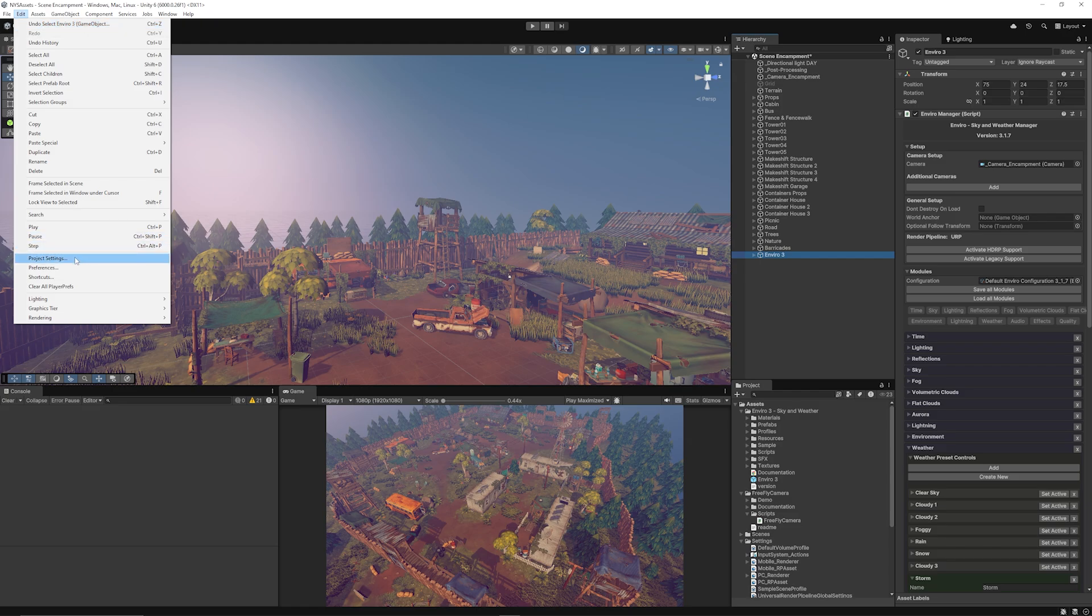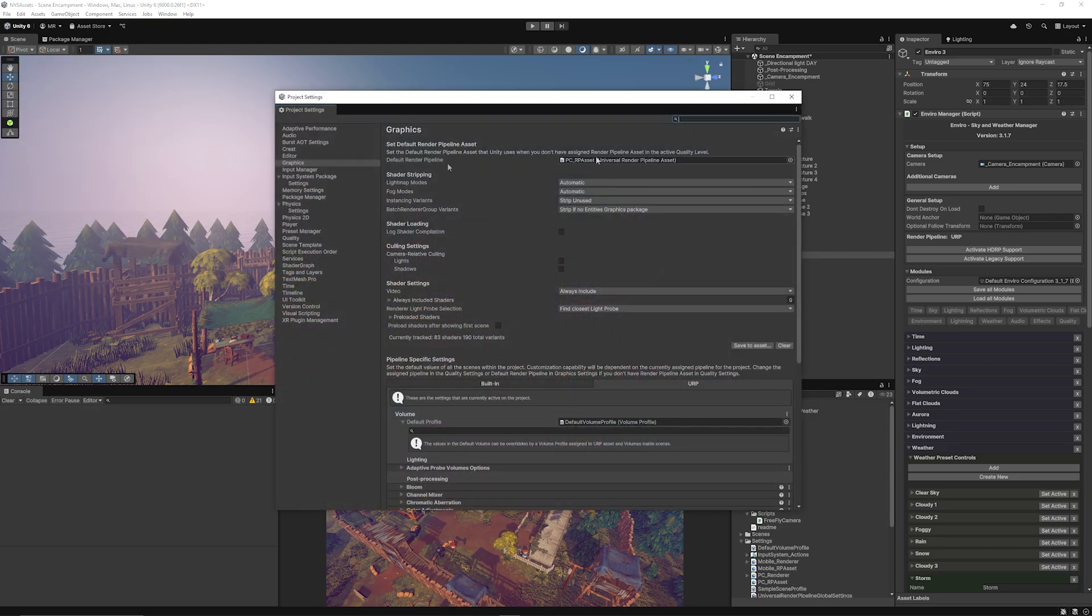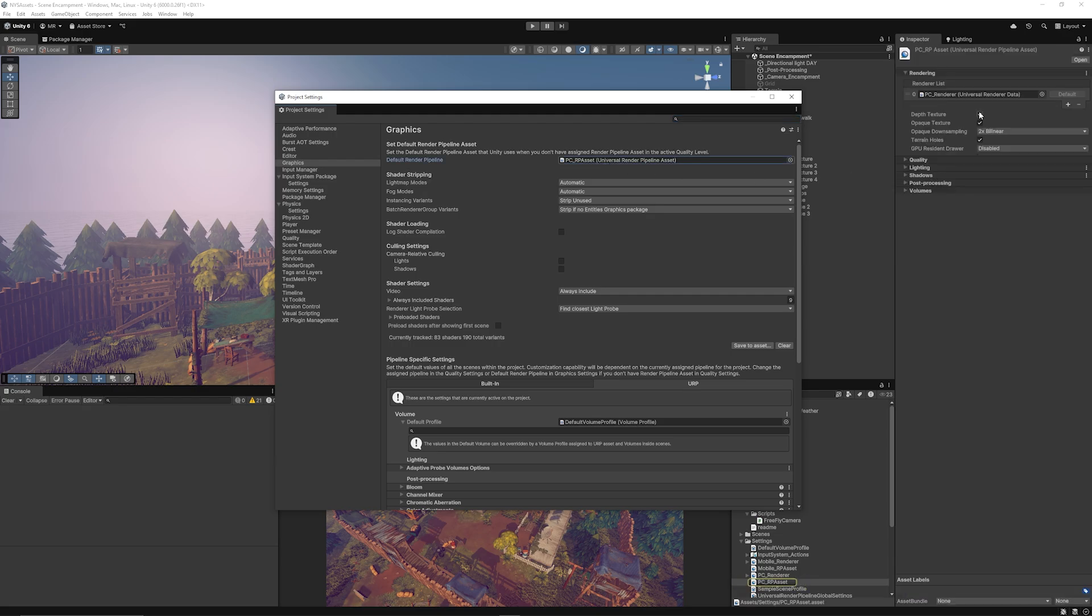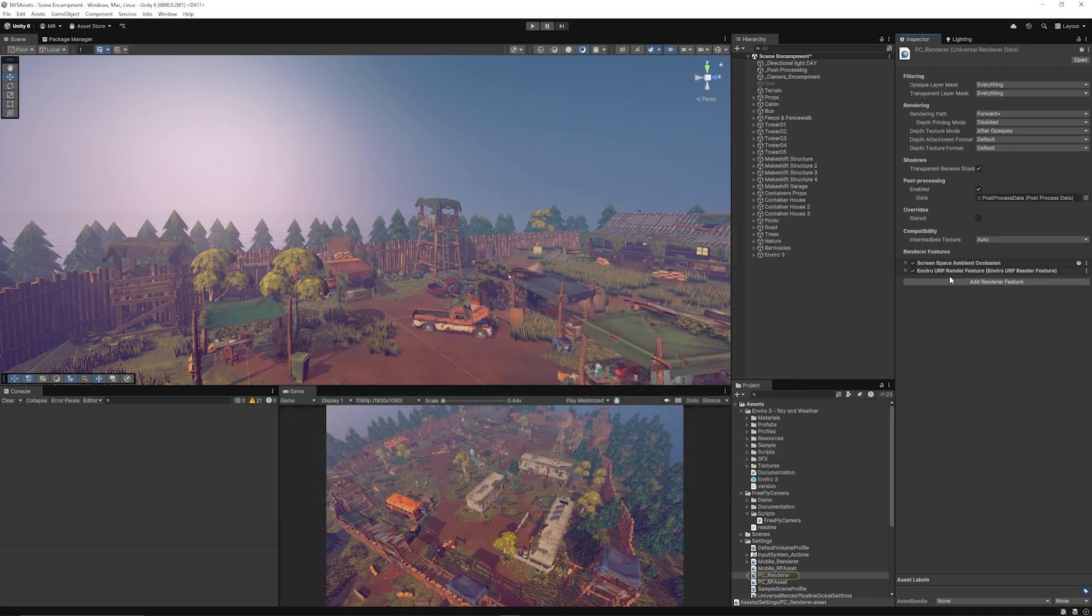You need to make sure to go to Edit, Project Settings, make sure you find your default renderer. This one just has the PC asset. You can double click that and make sure you have depth textures enabled. Then you click on your renderer list, which is the renderer that you're using, and make sure that you add a new render feature called an Enviro URP render feature.